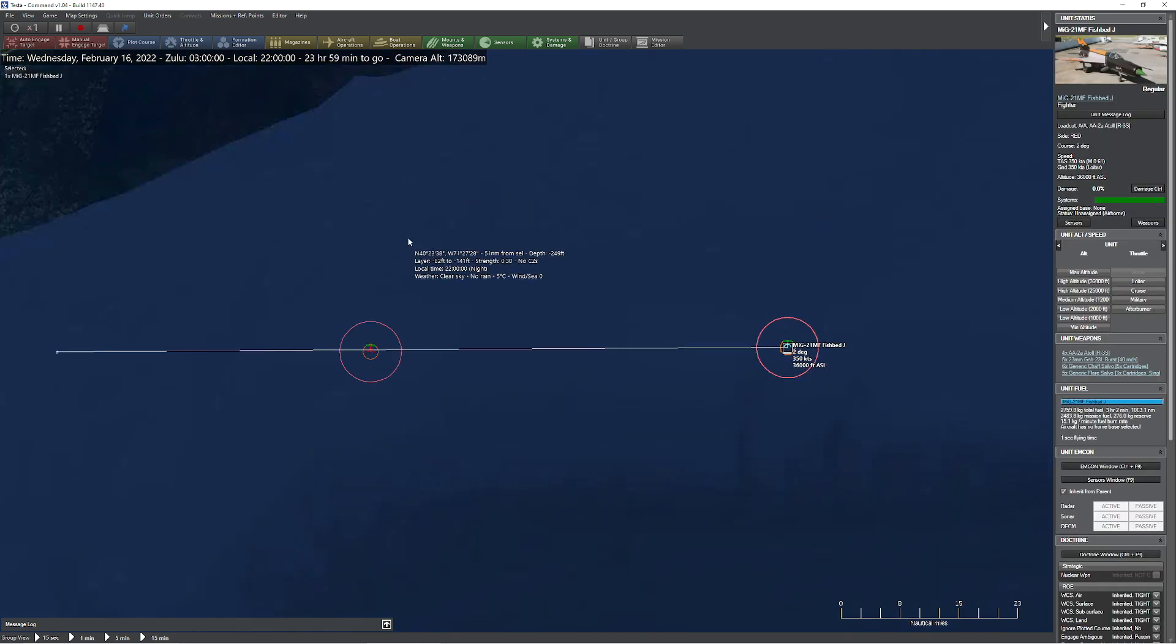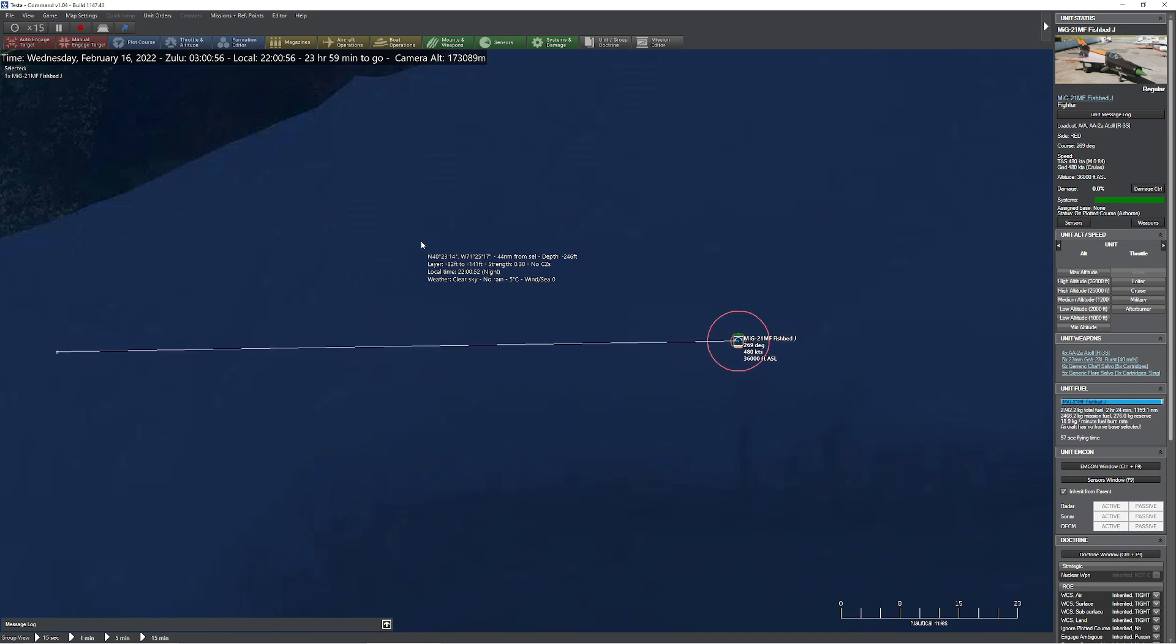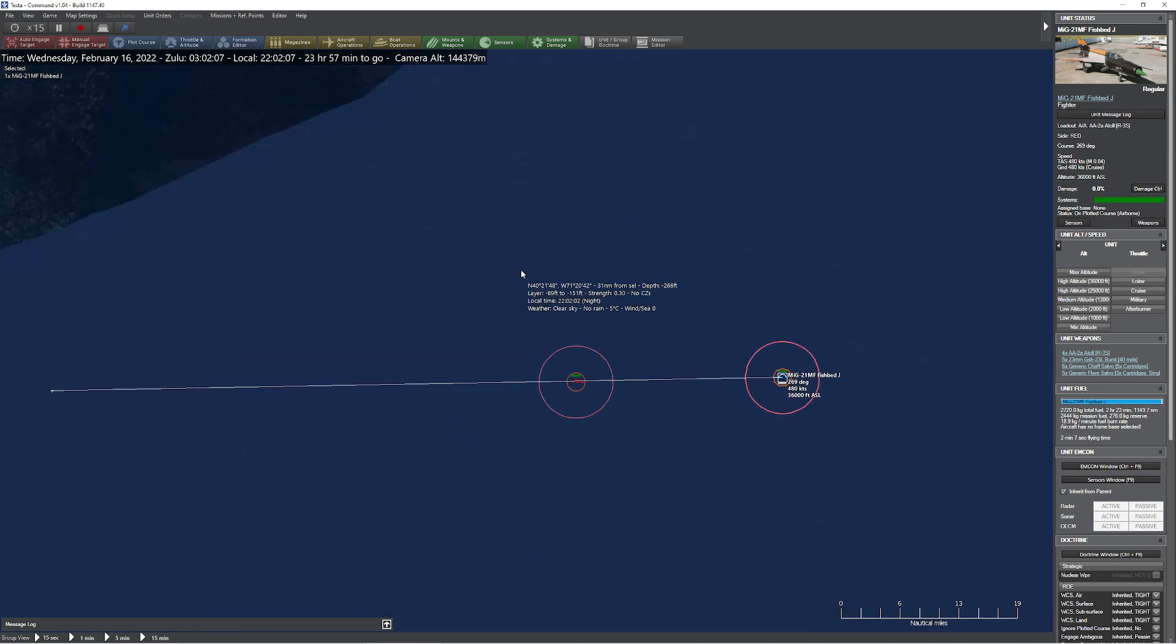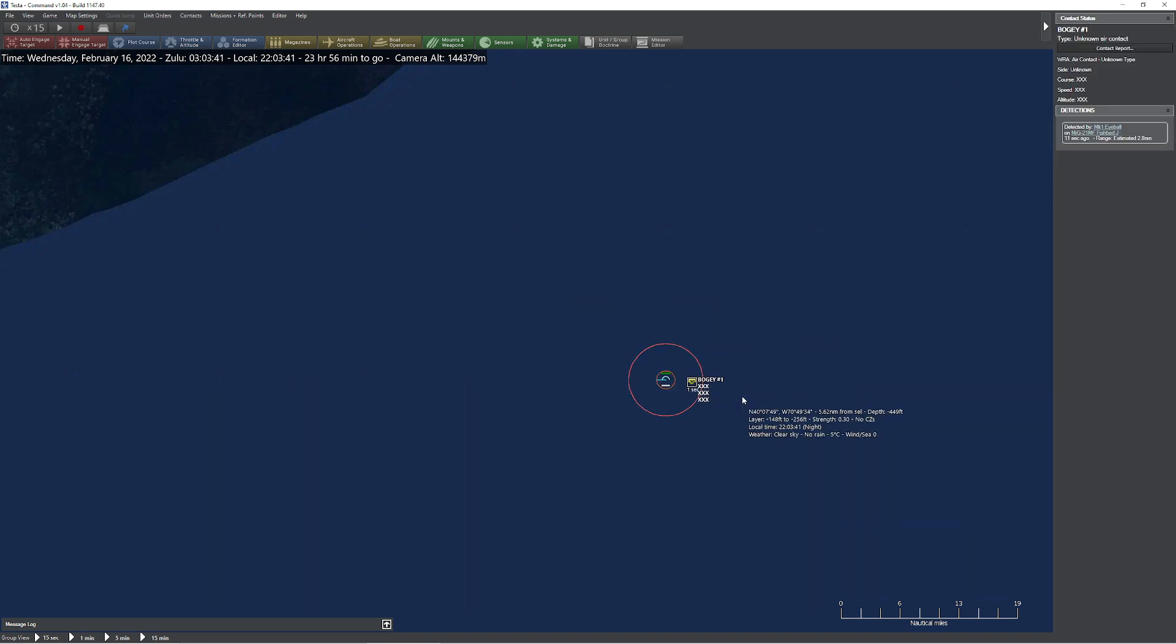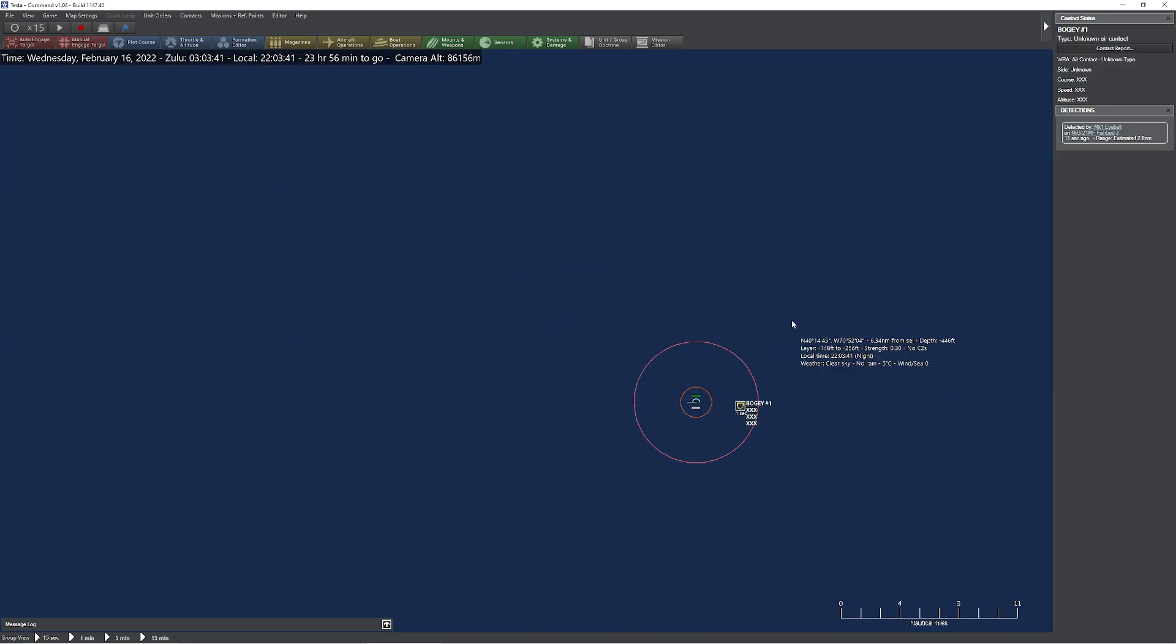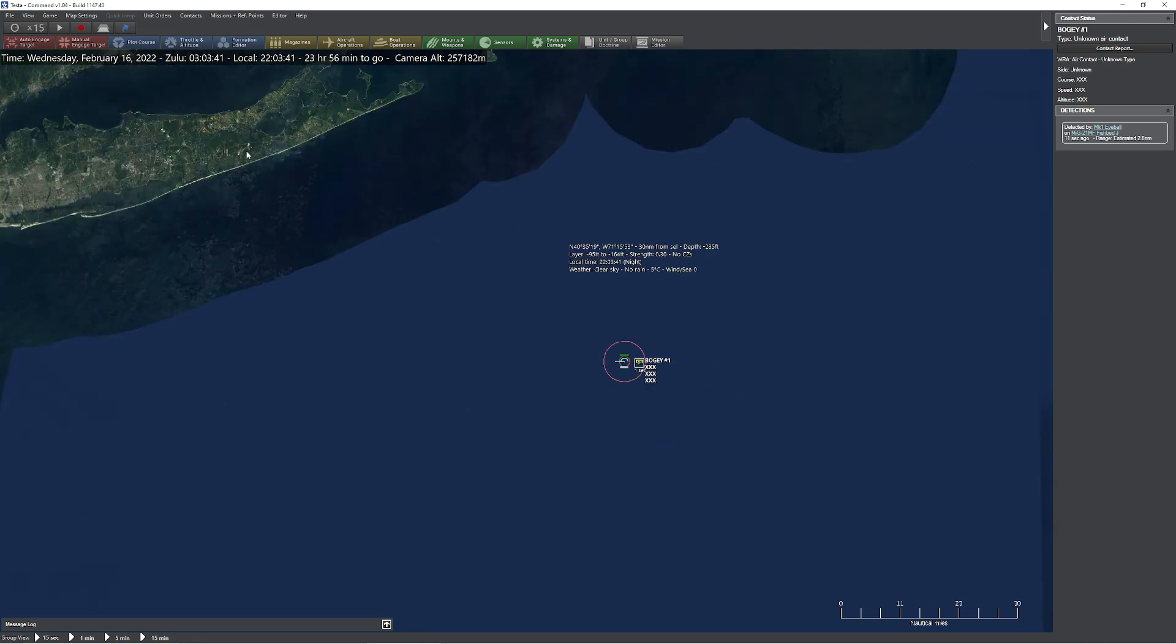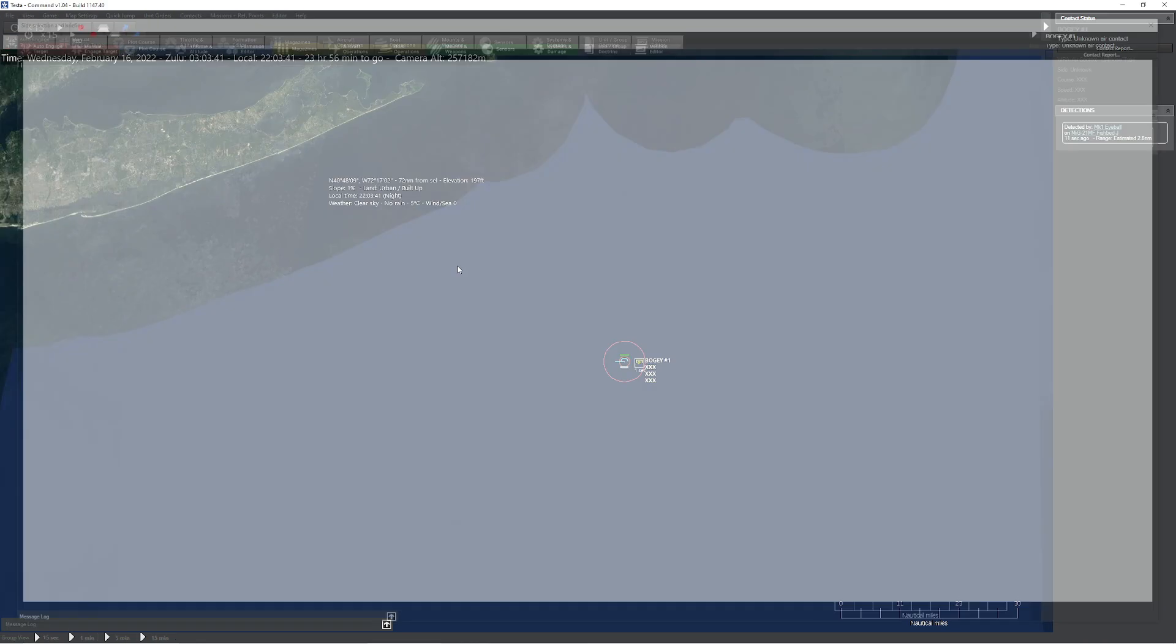All righty. Then we have ourselves a pair of MiG-21 MFs. These are the Fishbed Js. Pretty old school. No special sensor technology on board at all. Thankfully for us, though, they're basically going to run into each other headfirst in just a moment. We're currently at Mac. Oh. Look at that. Wow. That was at 2.8 nautical miles. We picked each other up, which is interesting. Again, this is at full moon at this time.